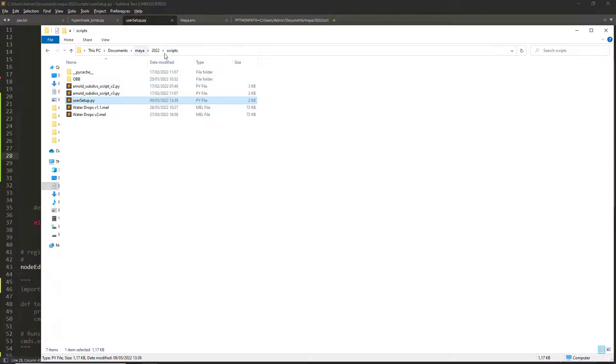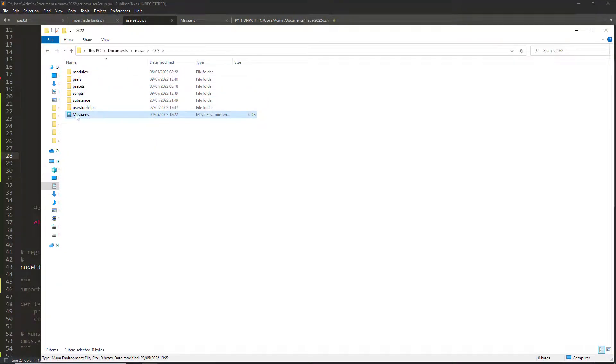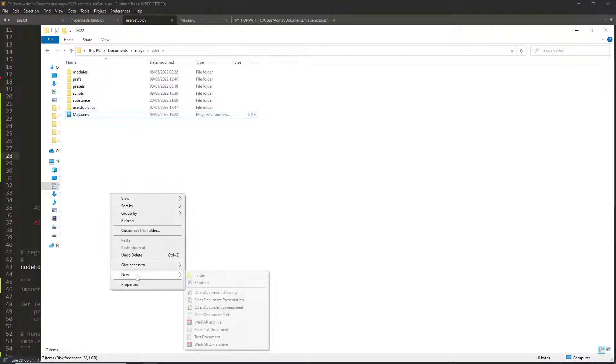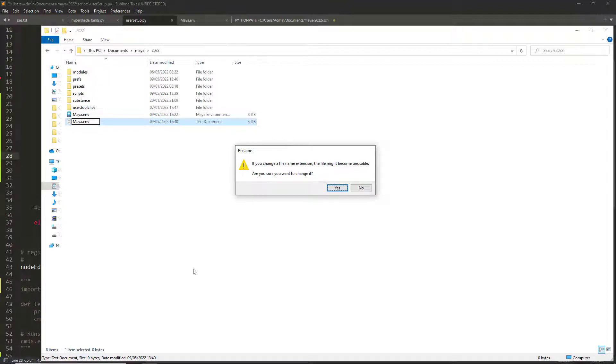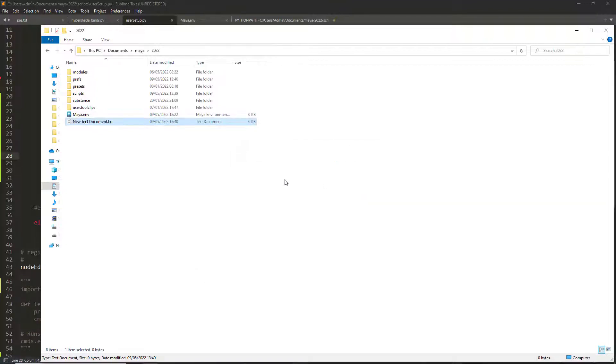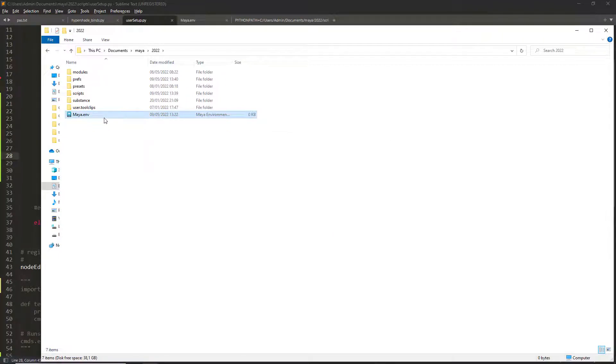Navigate to your Maya version in the documents folder and locate the Maya.env file. If by chance you don't have it you can just recreate it with a text file as we have done for the usersetup file.